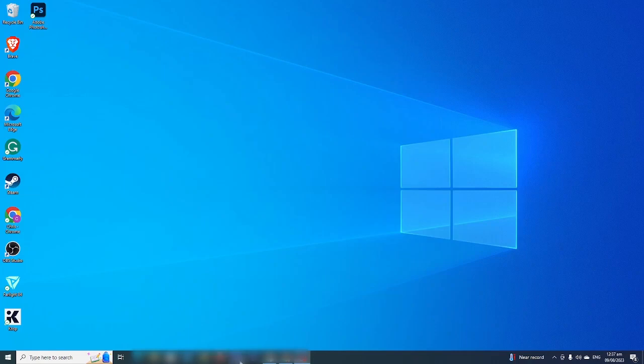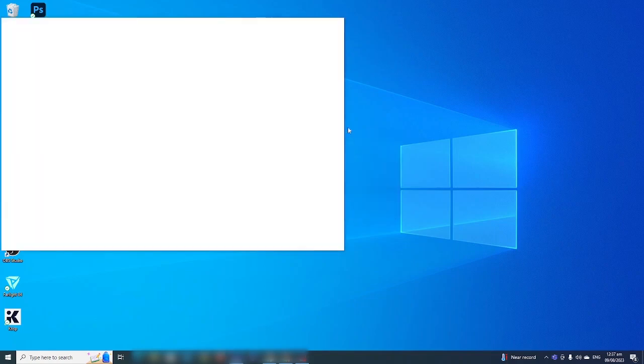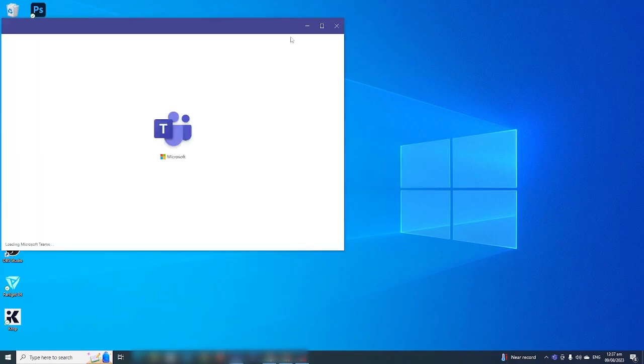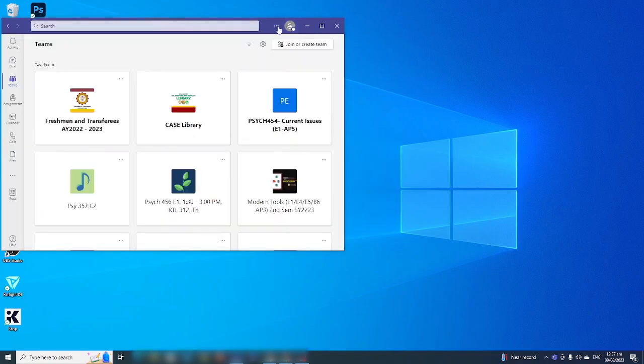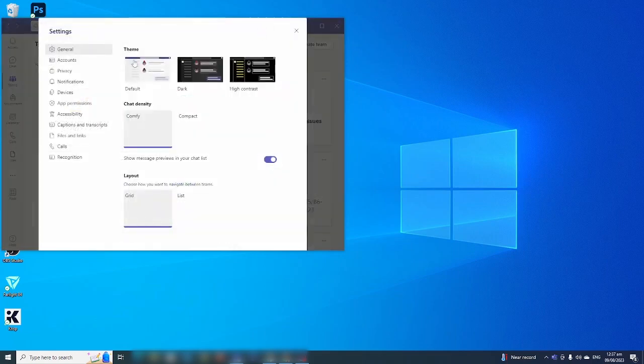The first step is to open your Microsoft Teams and then go to your team settings. There should be three dots that will lead you to your settings here, and under general settings